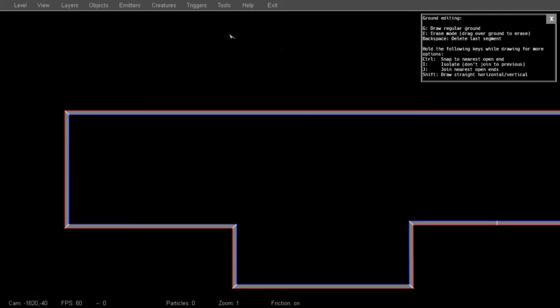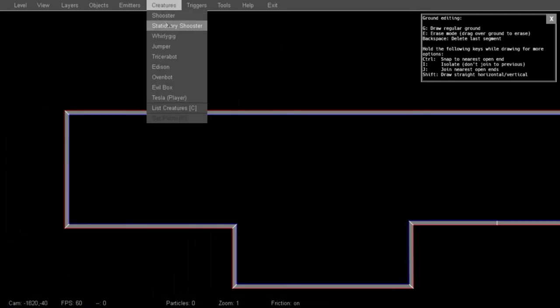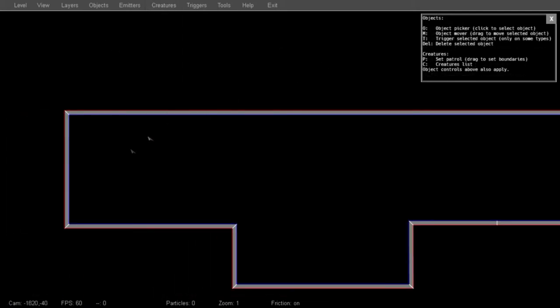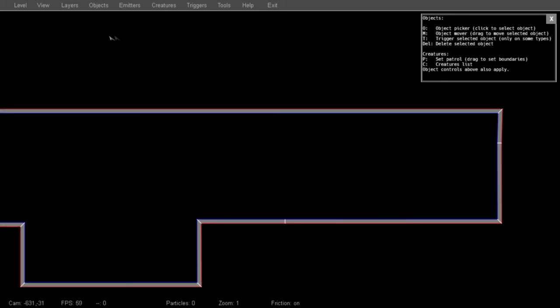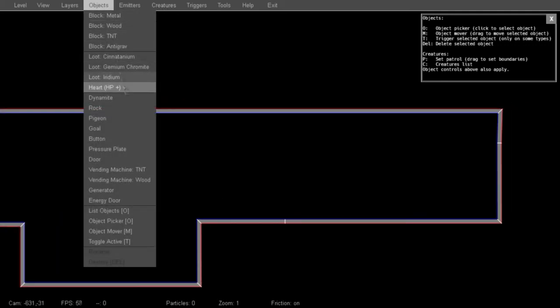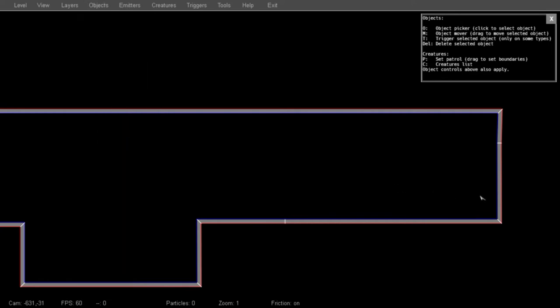Now let's place the player in the level. From the Creatures menu, you can select Tesla and click anywhere. Let's also place the End Goal, which doesn't actually do anything. This is purely a decorative item. But we can place a sensor over it and link that to a level change event to advance to another level.